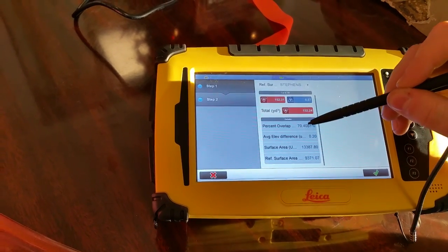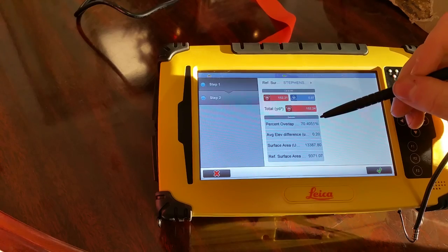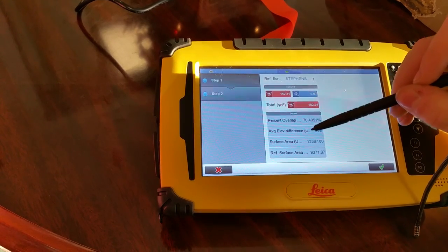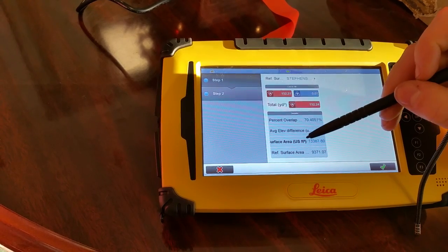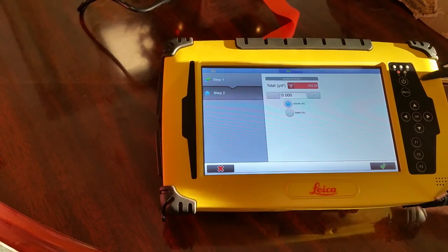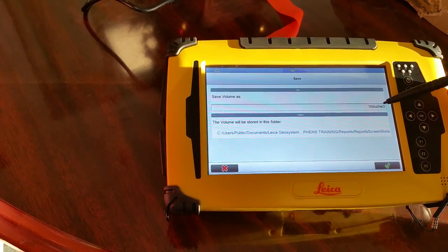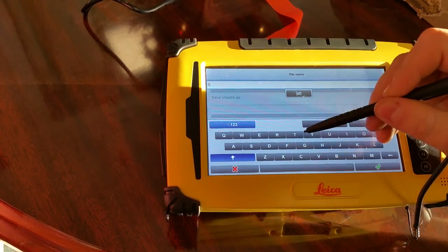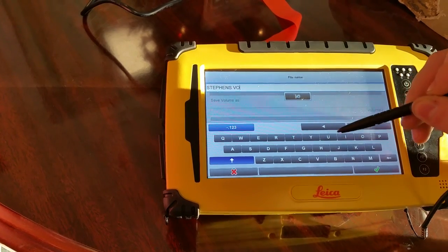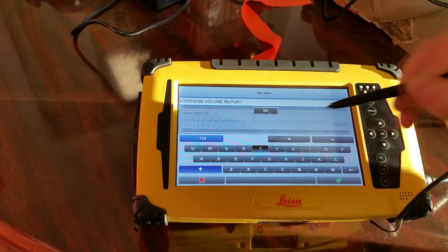Now it's giving us all of our volumes. Scroll up — this is all in cubic yards: cut amount, fill amount, total cubic yards, what percent of the surfaces overlap each other, the area of completion, and the average elevation difference between the two. We can click the little dots to see what the units are — surface area in US survey feet. Next, in step two, we can enter a swell or shrink factor based on our different materials. After that, hit green check, then save the file — we're going to name it 'Steven's Volume Report' and hit green check.